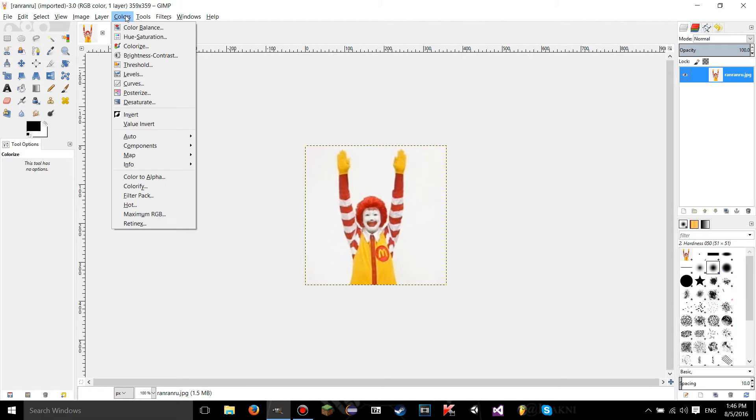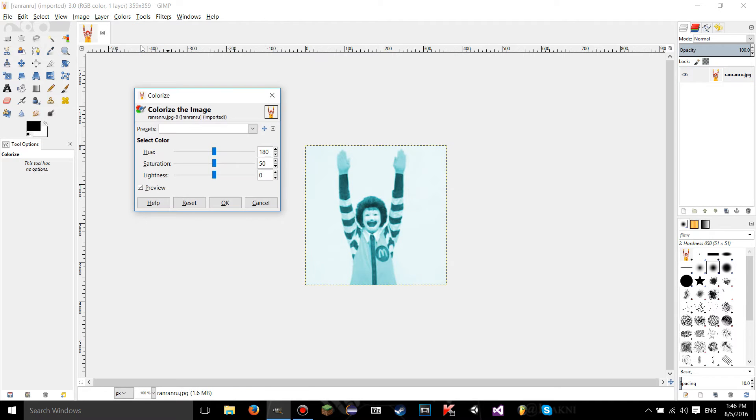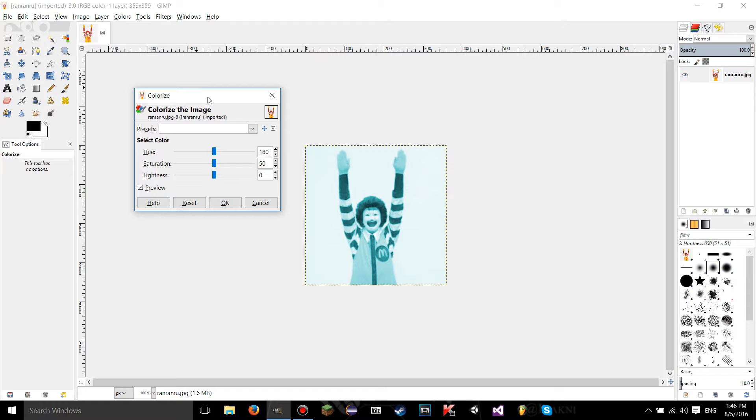Go to the colors tab, go to colorize, and you're going to see that the image has been transformed into different shades of blue.